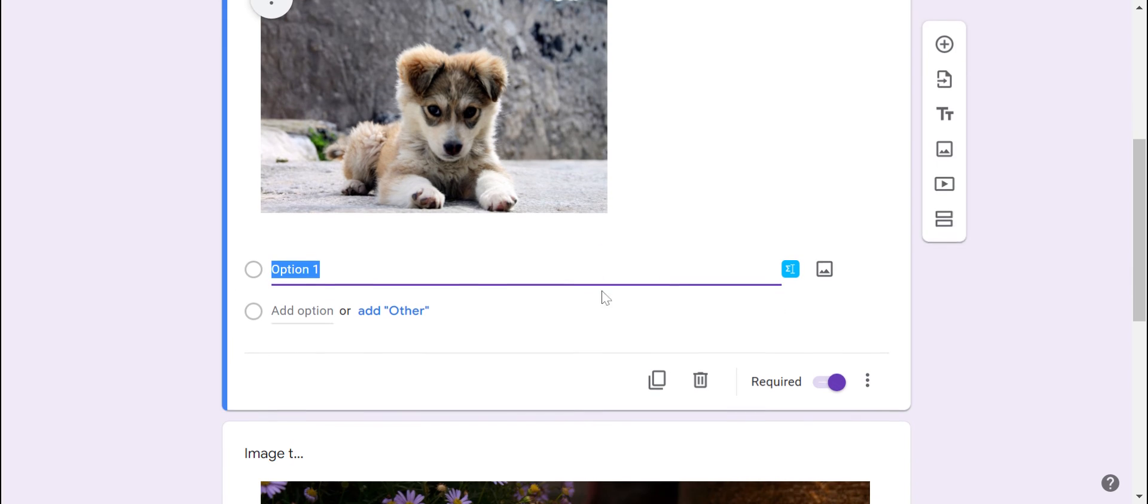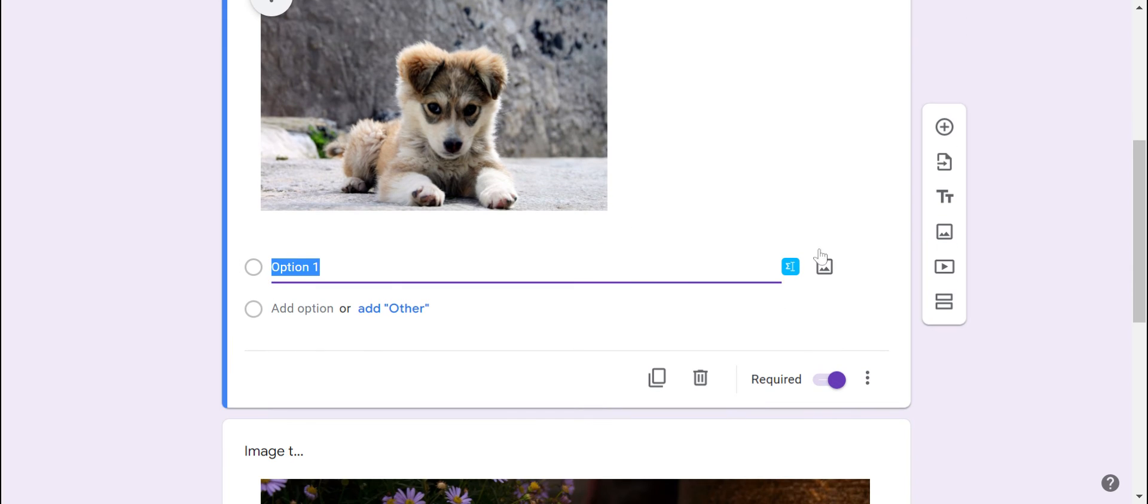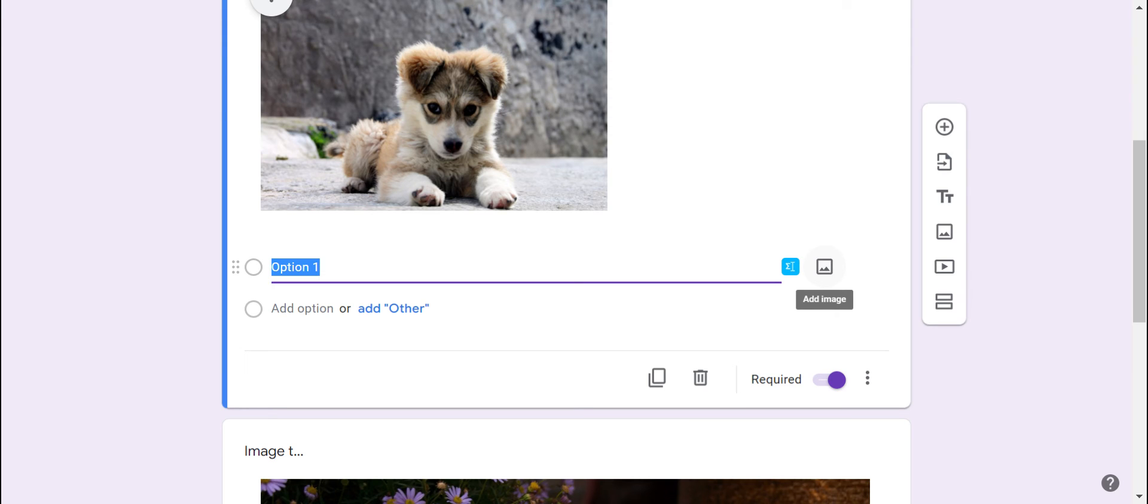I can also add pictures as answer options as well, which is really great in a lot of different respects. So if you're working with littles or primary grade students that are still learning how to read, but they're very familiar with pictures, you can add images and that's how they can kind of rate their understanding or what they think the correct answer is.